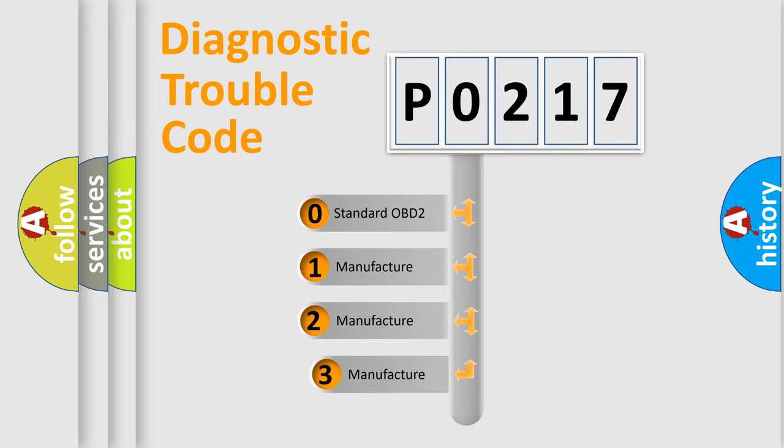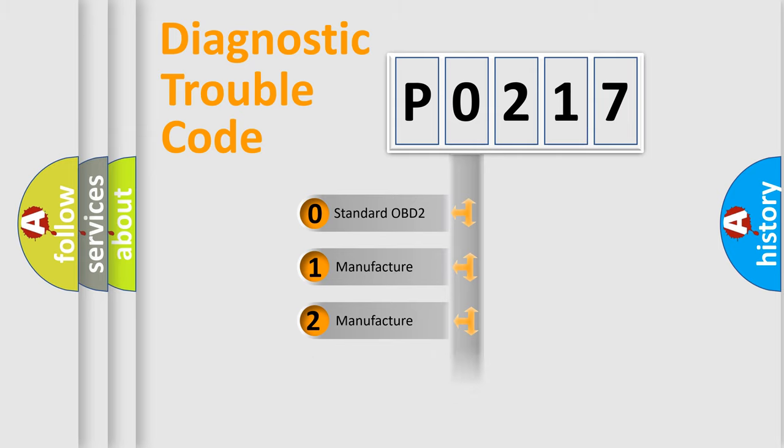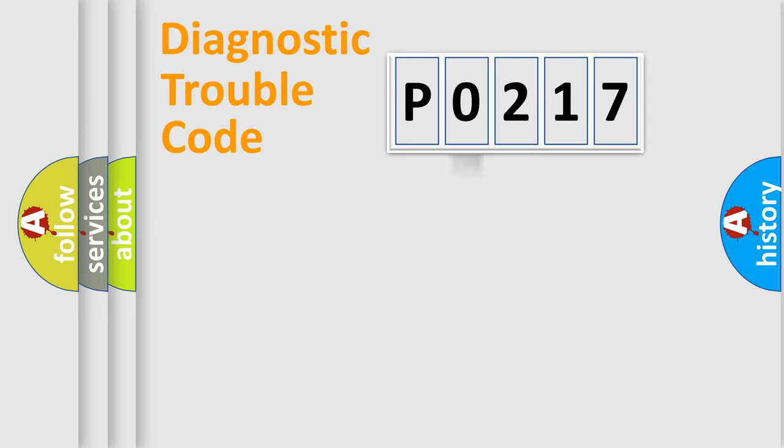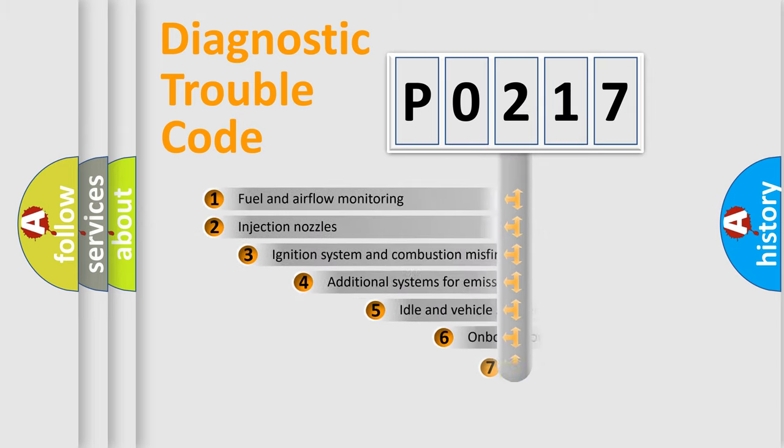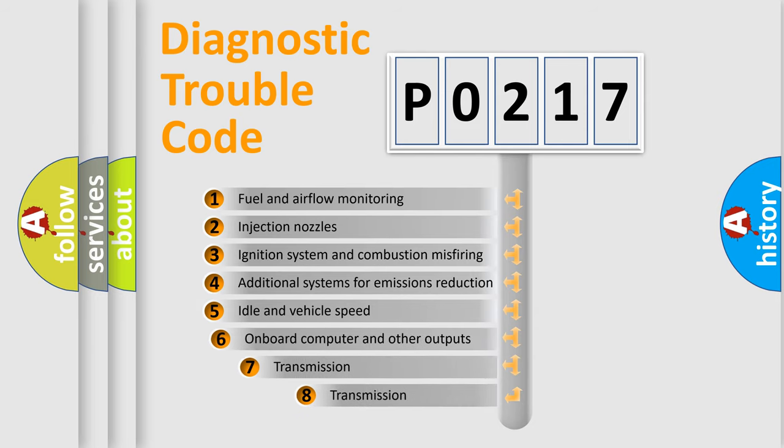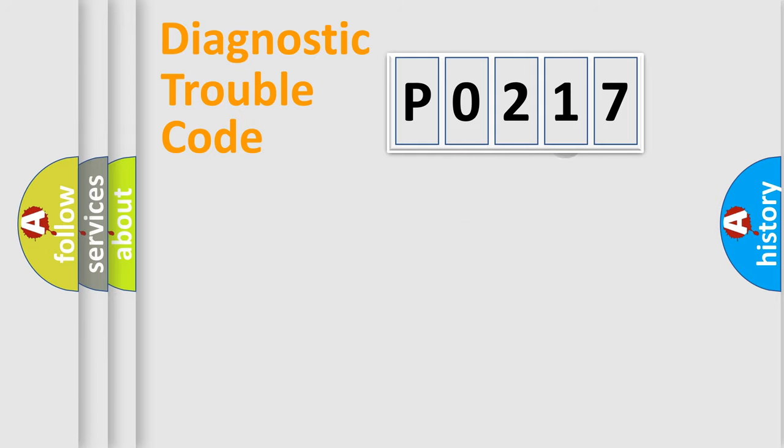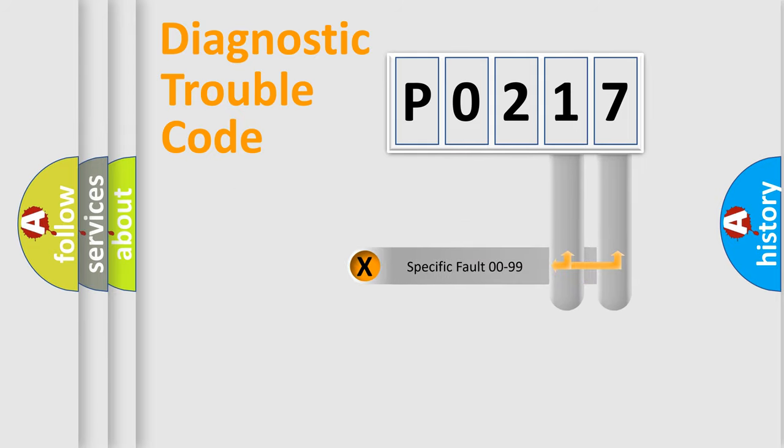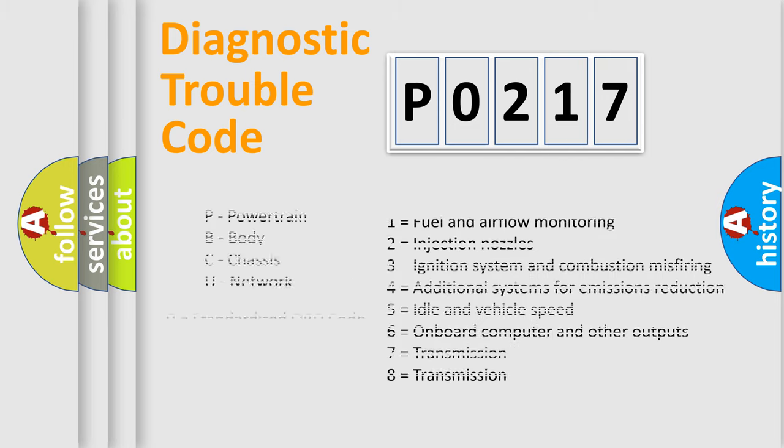If the second character is expressed as zero, it is a standardized error. In the case of numbers 1, 2, or 3, it is a more prestigious expression of the car-specific error. The third character specifies a subset of errors. The distribution shown is valid only for the standardized DTC code. Only the last two characters define the specific fault of the group. Let's not forget that such a division is valid only if the other character code is expressed by the number zero.